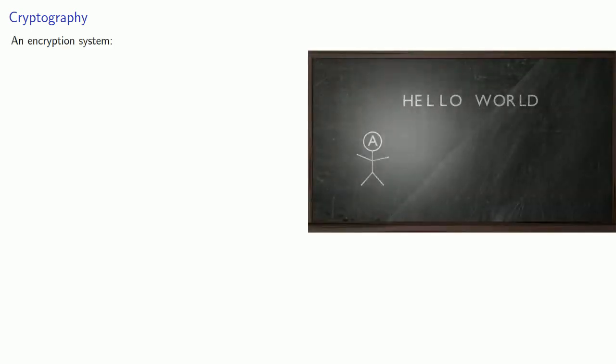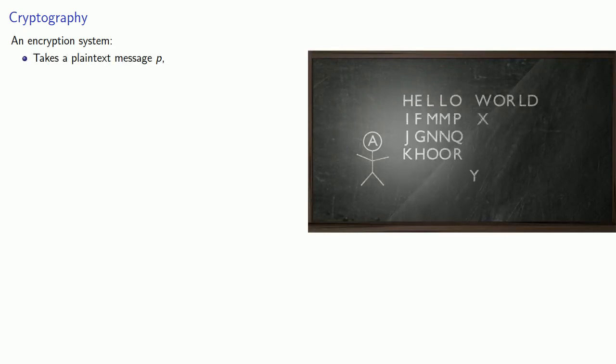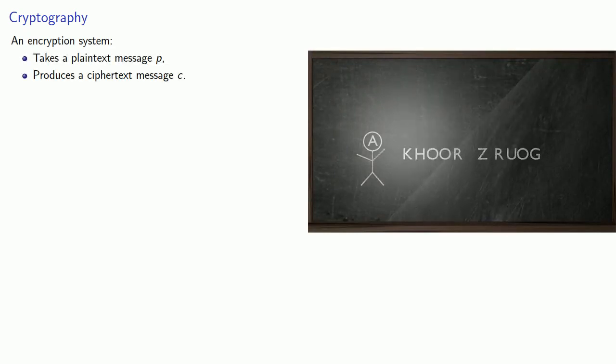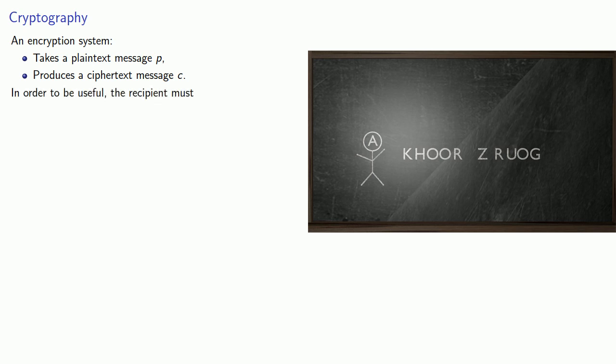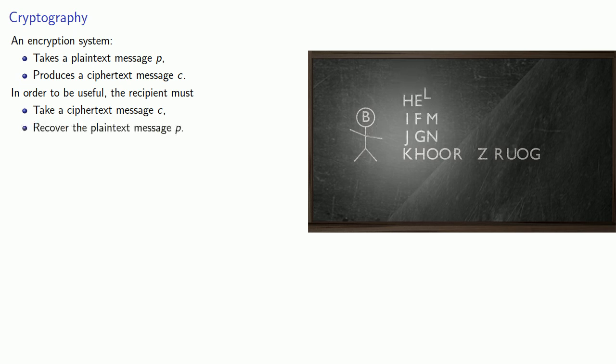So let's consider the basis of cryptography. An encryption system takes a plaintext message P and produces a ciphertext message C. In order to be useful, the recipient must be able to take the ciphertext message C and recover the plaintext message P.